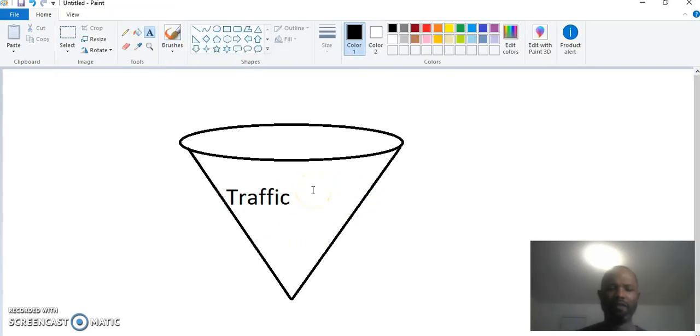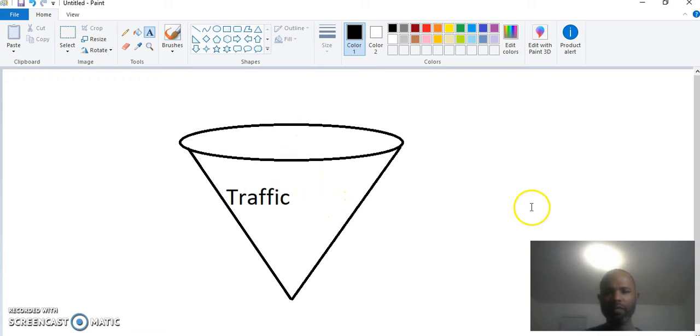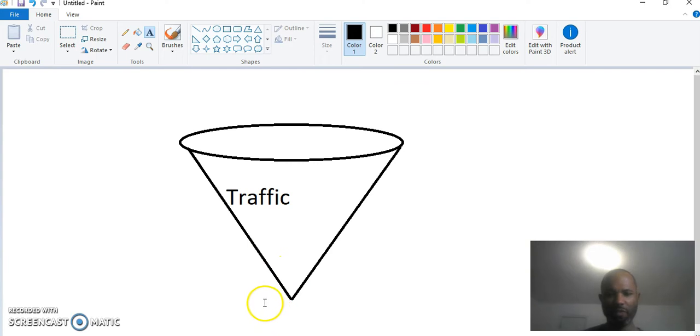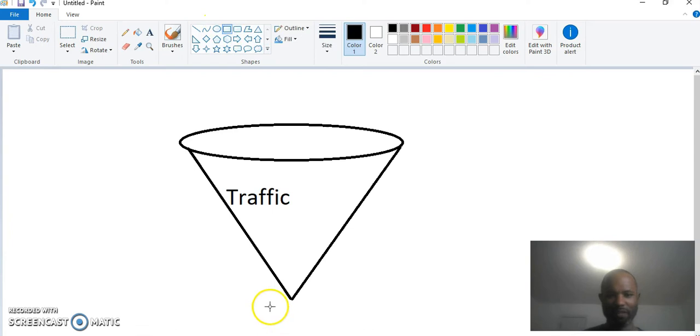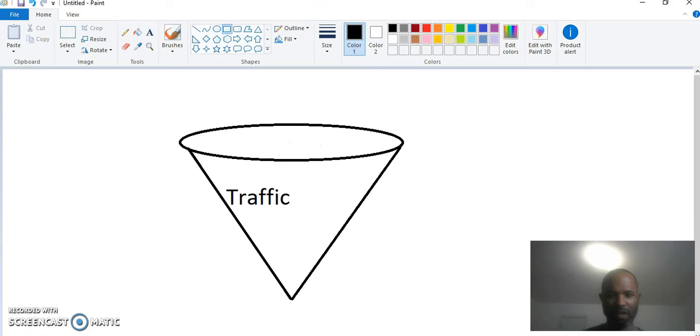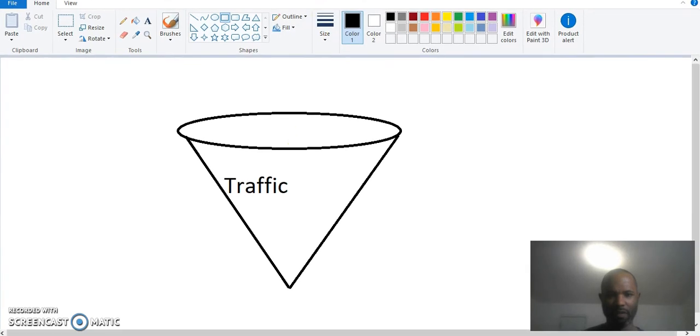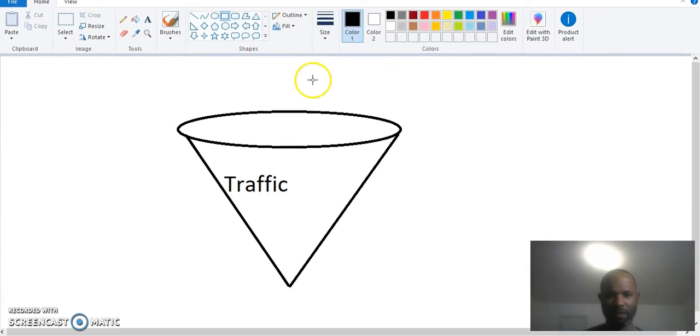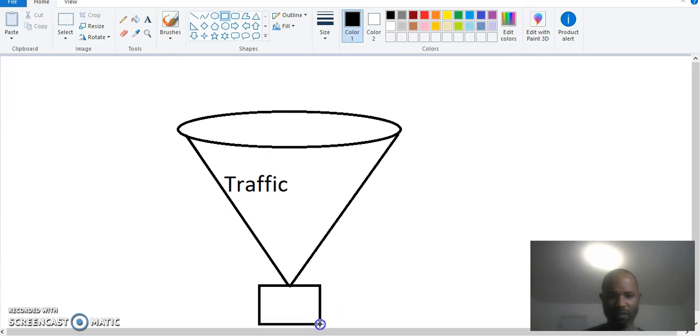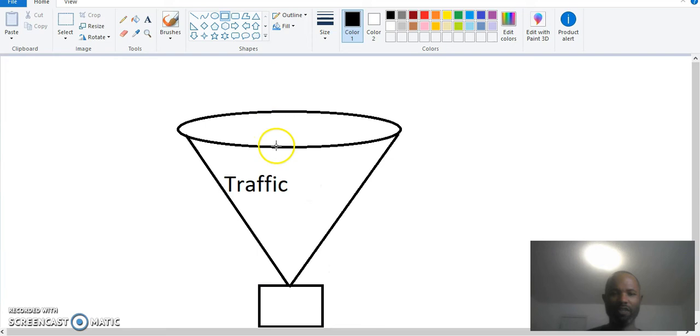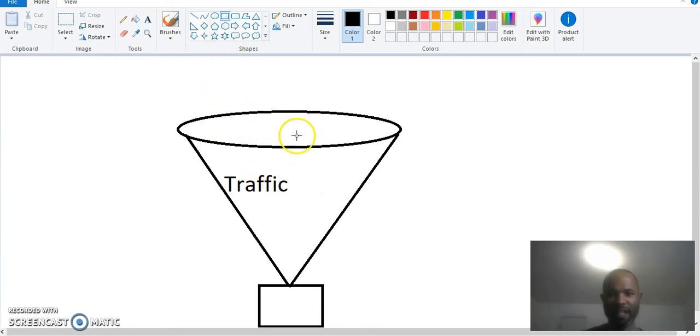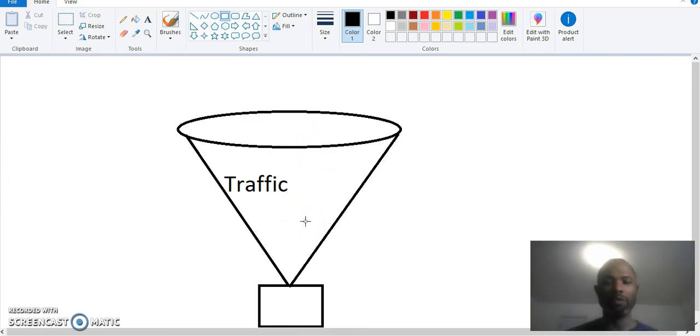So this is your funnel of traffic. This is what a funnel of traffic looks like. These are the people that are going to come to your website. This is your website. Now obviously, all these people, aka traffic, is not going to fit in your website. They're not all going to do what you want them to do.